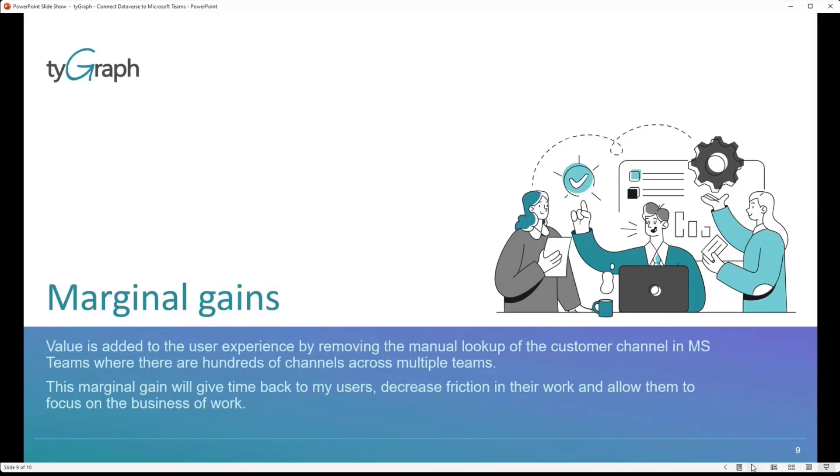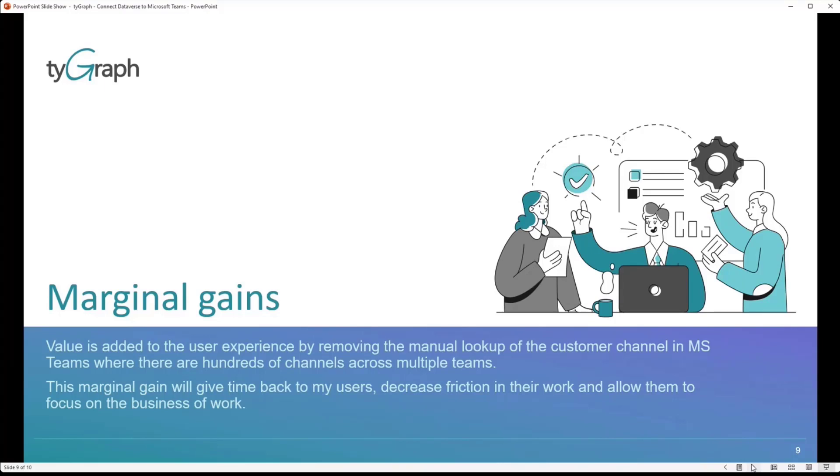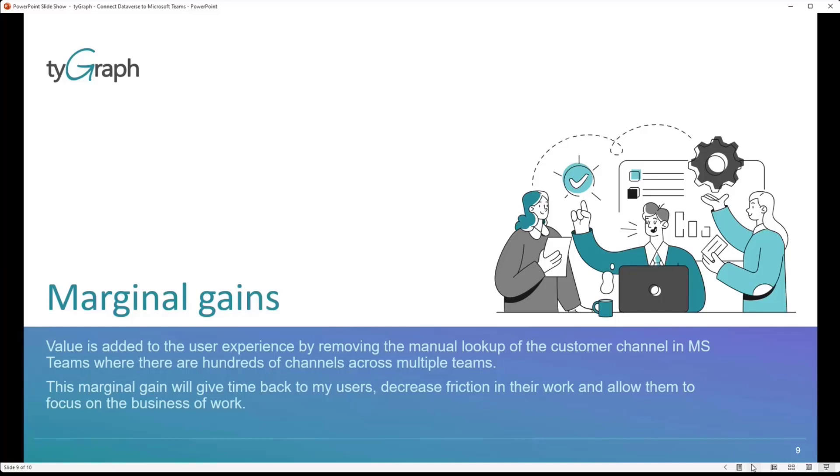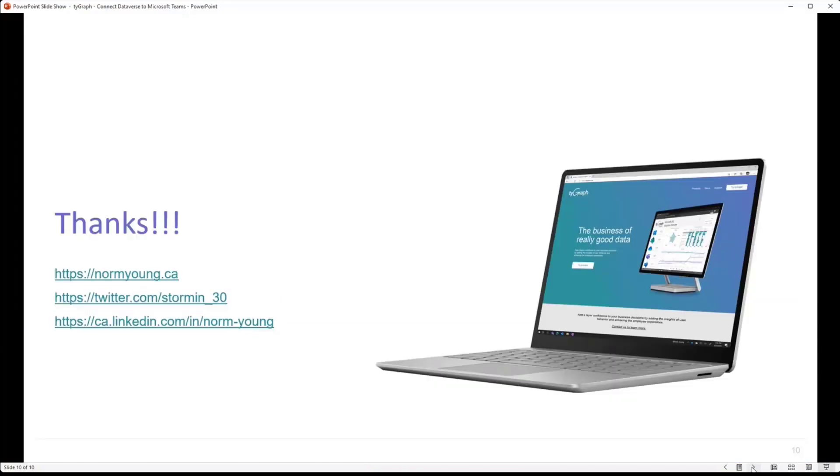But it may not seem like a massive improvement. It's more of a marginal gain. And what we did, and I'm a big fan of marginal gains, we've added value to the user experience by removing that manual lookup. Like, literally, you have to think of all of the different like-named customers that might exist in your organizations, and we would have people searching through different teams trying to find these channels and then sometimes using the wrong information, which is incredibly inefficient use of their time. And so we were able to remove all of that friction and we give time back to the users. The user experience is driven out of that model-driven app, so they'd have their own hub for work inside of the business, and it allows them to focus on that higher value business of work. And these margins over time, they add up to something significant.